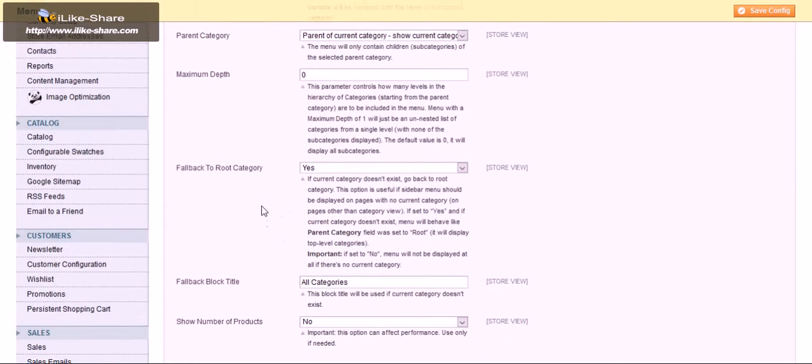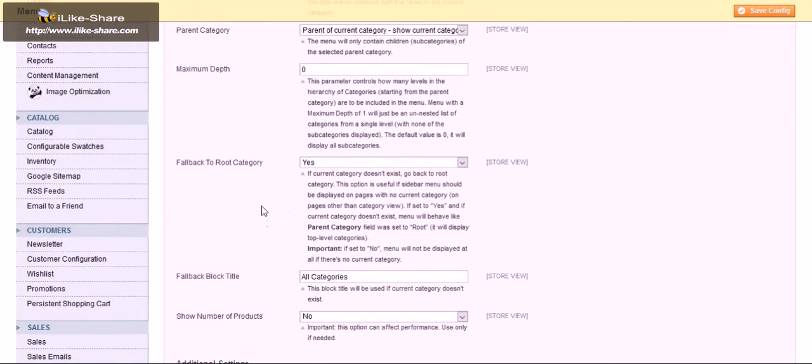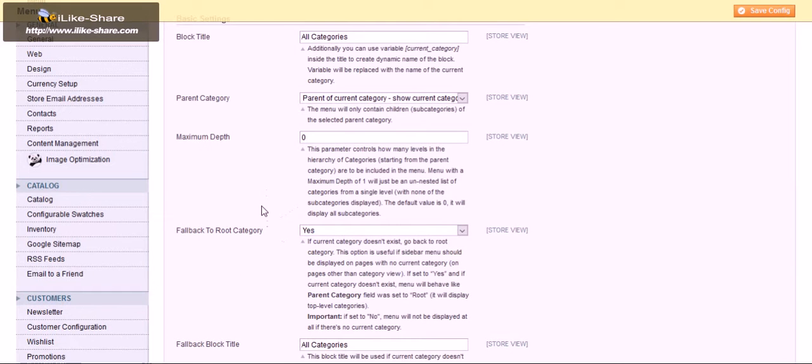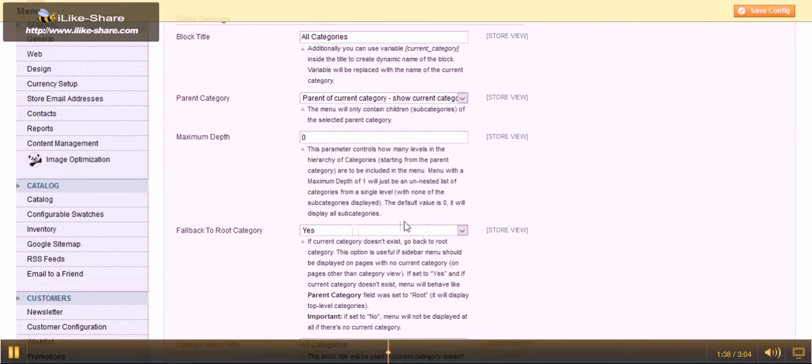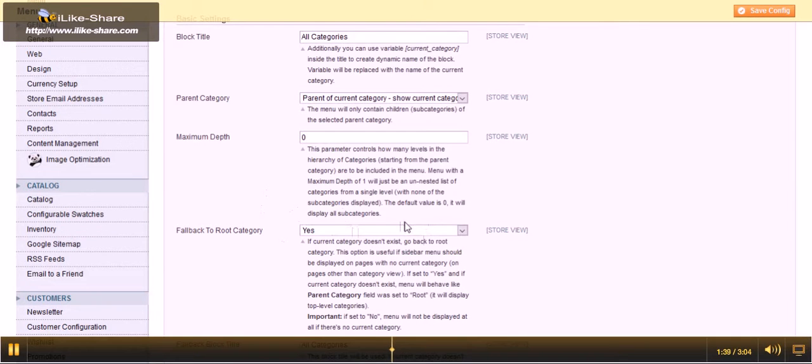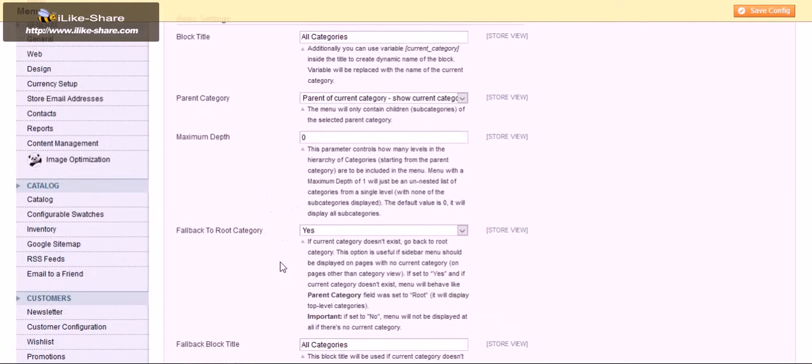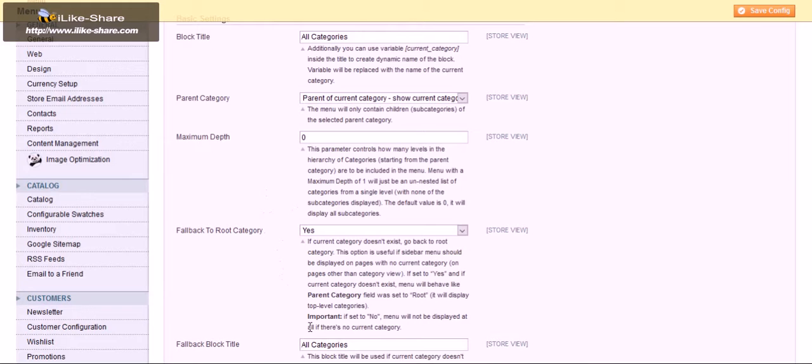Set to yes and if current category doesn't exist, menu will look behind like parent category being set to root. It will display the top level categories. And if you set it to no, menu will not display at all if there is no current category.